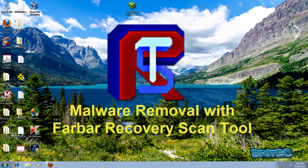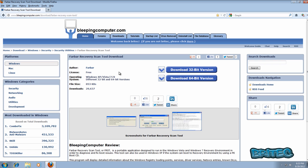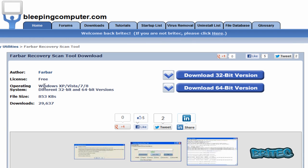In this video we're going to be taking a look at Farbar's Recovery Scan Tool. It's a free tool that you can use to remove infections from a computer even if it's non-booting. You can get it from bleepingcomputer.com. It works with Windows XP, Vista, Windows 7 and Windows 8, both 32-bit and 64-bit. If you're a technician, I'd advise you to download both versions and keep them on your thumb drive.